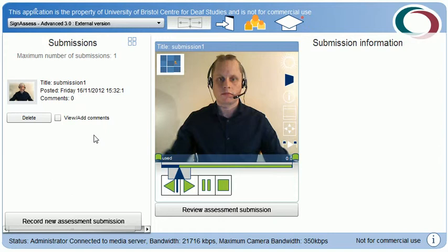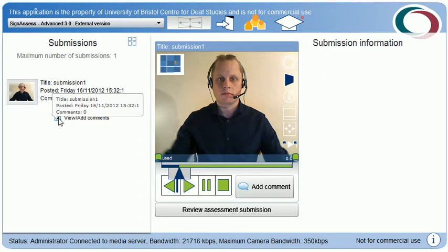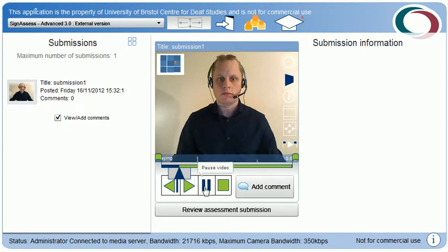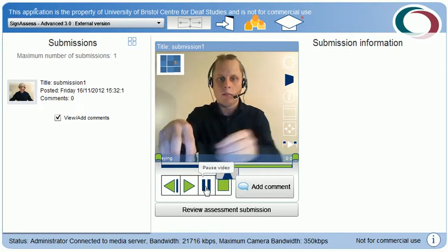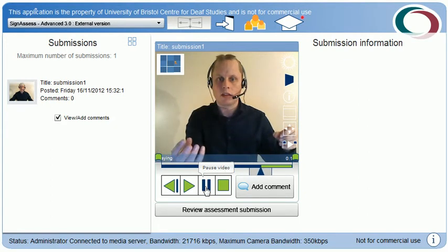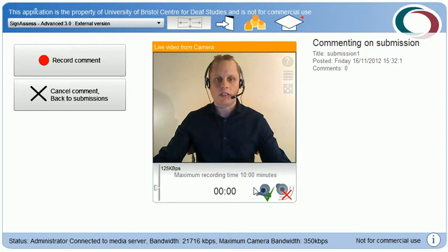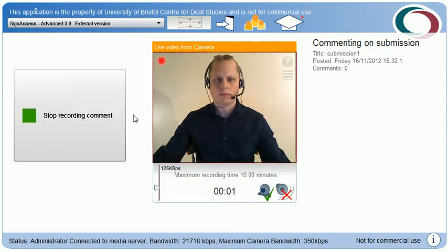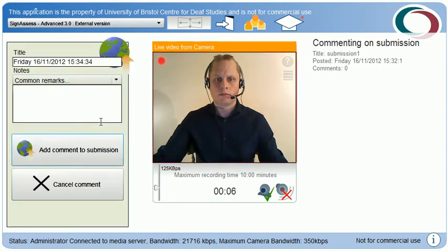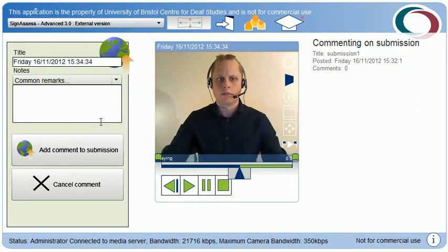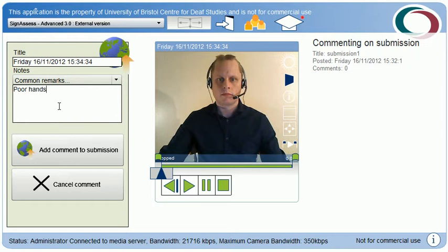Let me add a comment myself. First I choose to view or add a comment. I can now pick a point on the timeline of the submission to comment on. So for example, if I wanted to comment at a particular point of the video — perhaps commenting on the handshape — I choose add comment. Now I can record and attach a comment in British Sign Language. Along with my video I can add a written comment — in this case, 'poor handshape'. If I wish, I can choose from a drop-down menu of predefined comments. I'll just add that comment to my assignment.